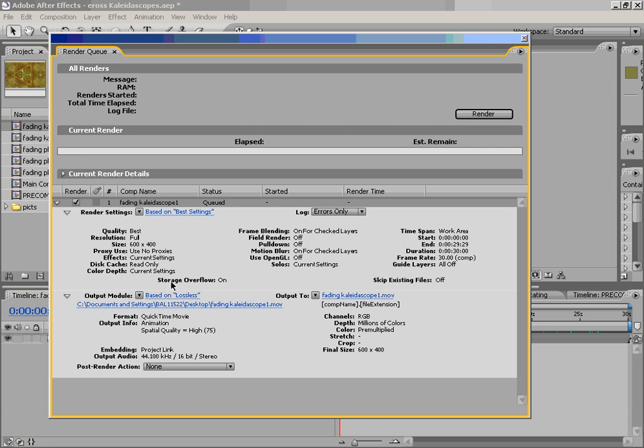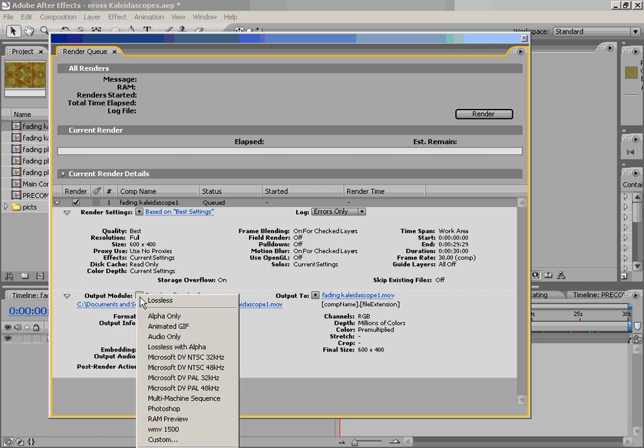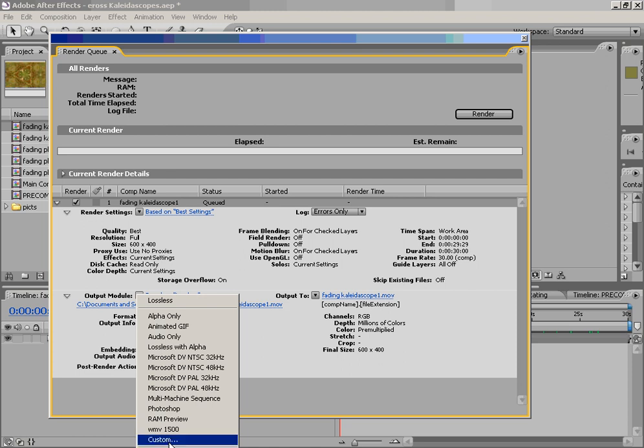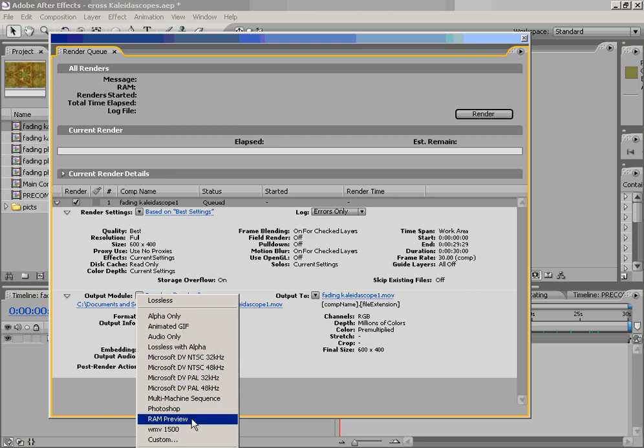And now you'll see that we've created our own new setting. But it says currently it's based upon lossless. And that's because there are modules that we have set up here. And we can choose any one as a default. And right now, because I have all these templates made up, I've just changed it.